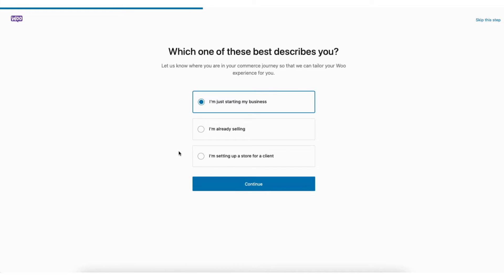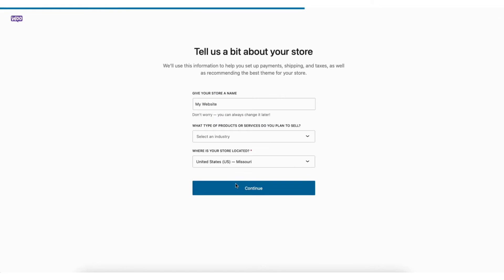Next, enter which one of these describes you. You can also click skip this step to skip this step. I'll select I'm just starting my business. I'll click the continue button.